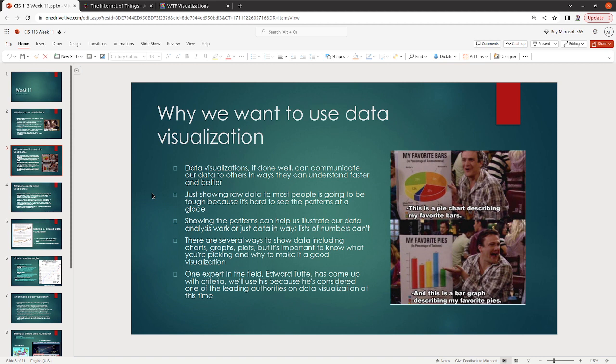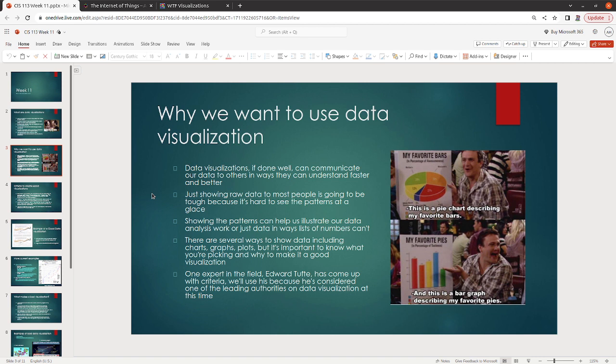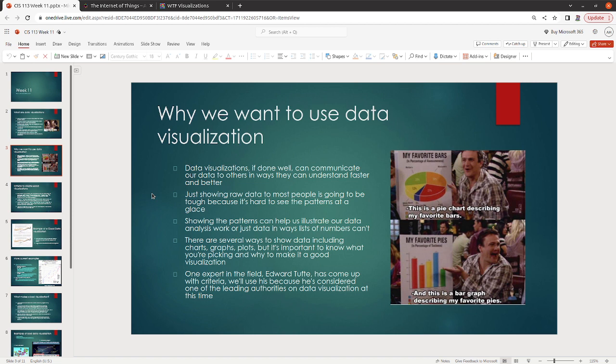However, and this is important, the type of data and what you're trying to show and who you're trying to share it with is going to dictate the type of data visualization that you want to do. There isn't going to be one data visualization that is going to be the correct choice for every single situation, every single scenario. Now, one of the reasons that I mentioned this is because it's really easy to say, oh well, now that I know how to do a pie chart or a bar graph or whatever, now that I can do that, I'll do that everywhere. It's important that you think about what you're trying to show to others and think about the best way to do that.